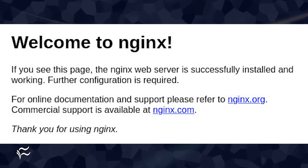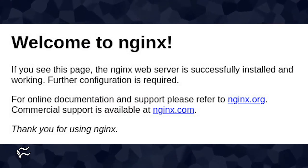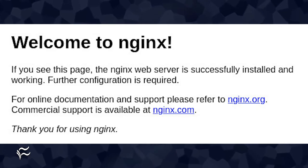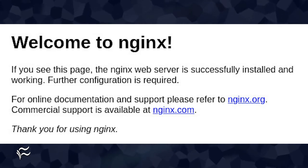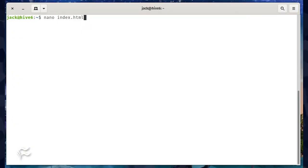Point a browser to http://serverIP, where serverIP is the IP address of the server hosting Docker, and you'll see the tried and true nginx welcome page. Now that our container is running, we can modify it.